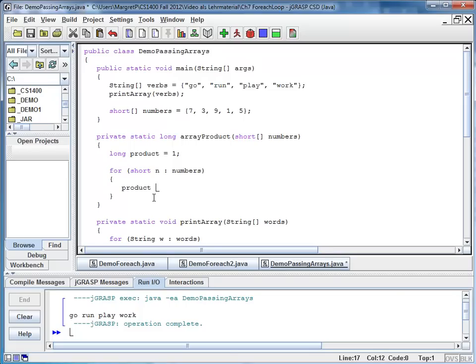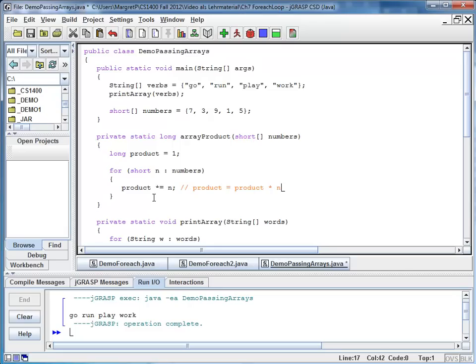So I say product times equals n. And just as a reminder this is the same as product is product times n. So this is the compound operator.